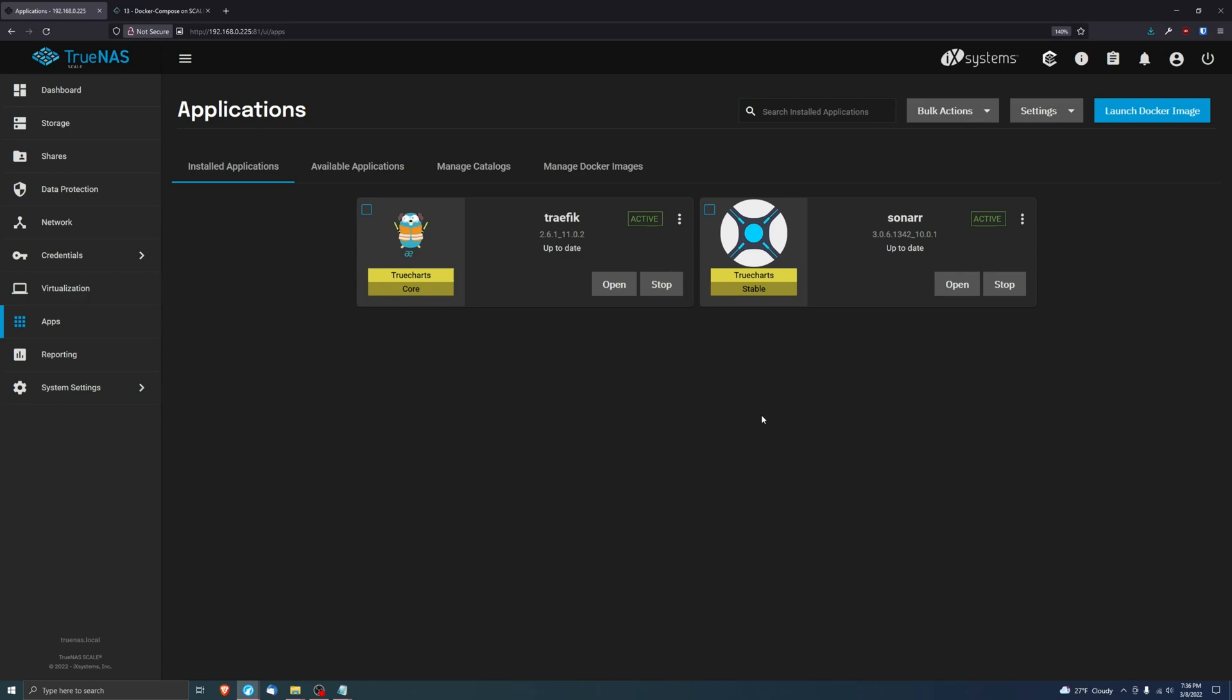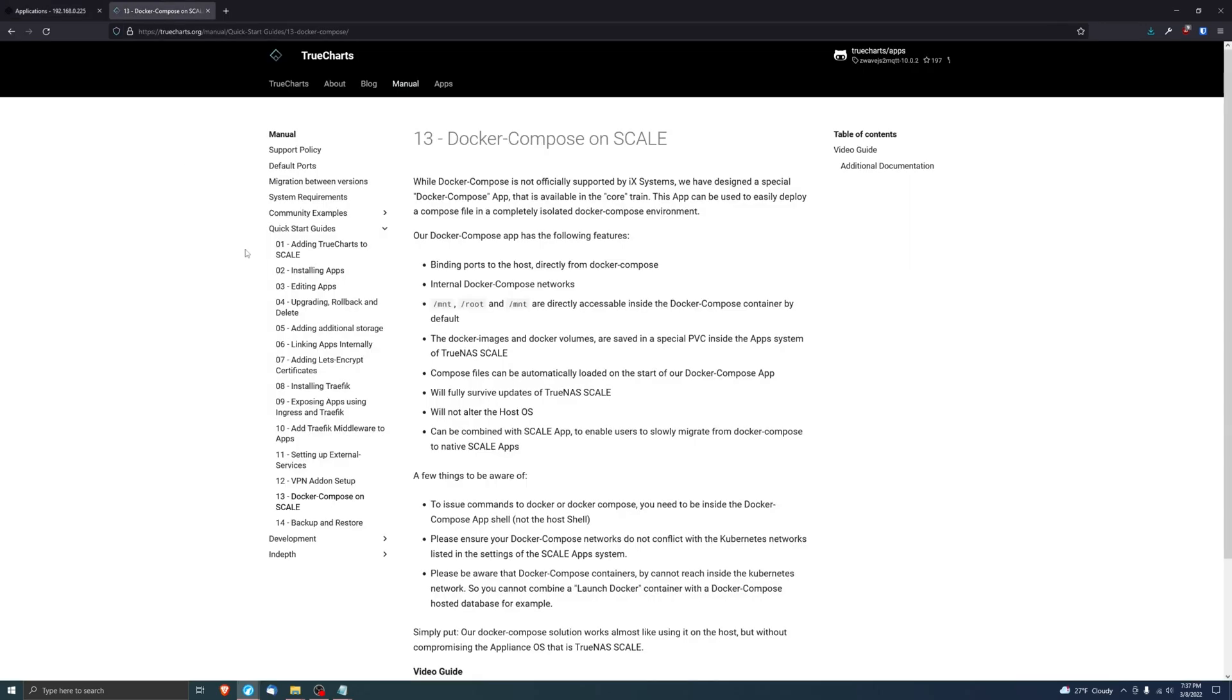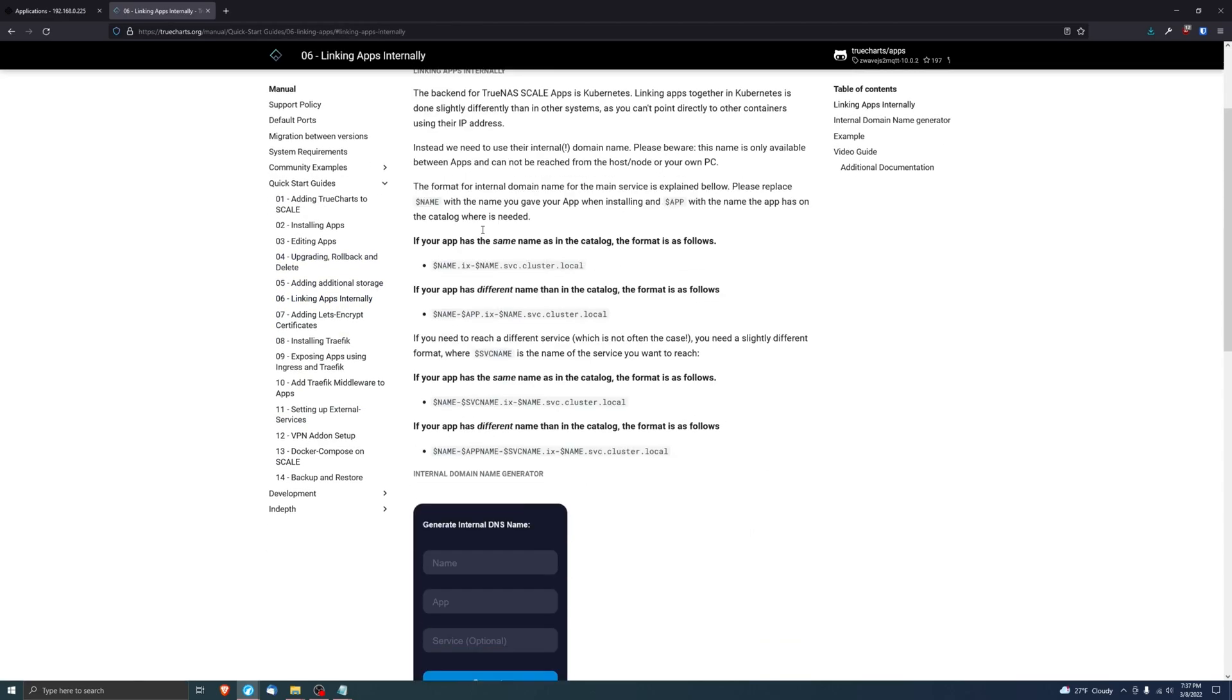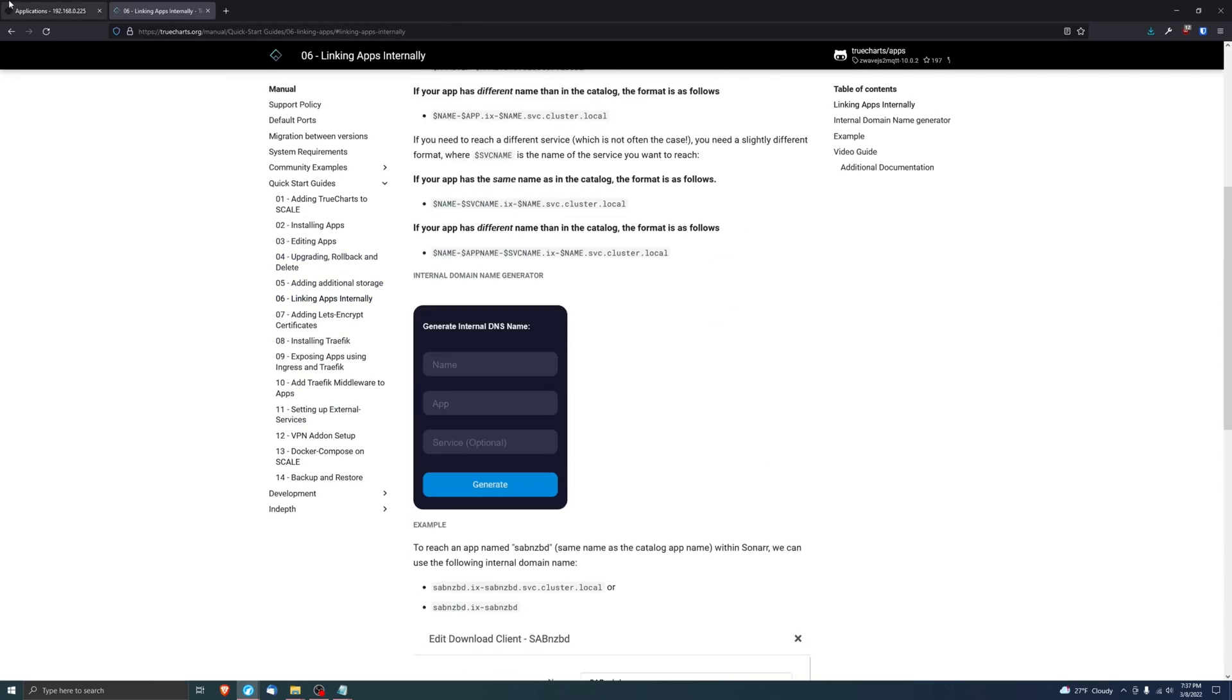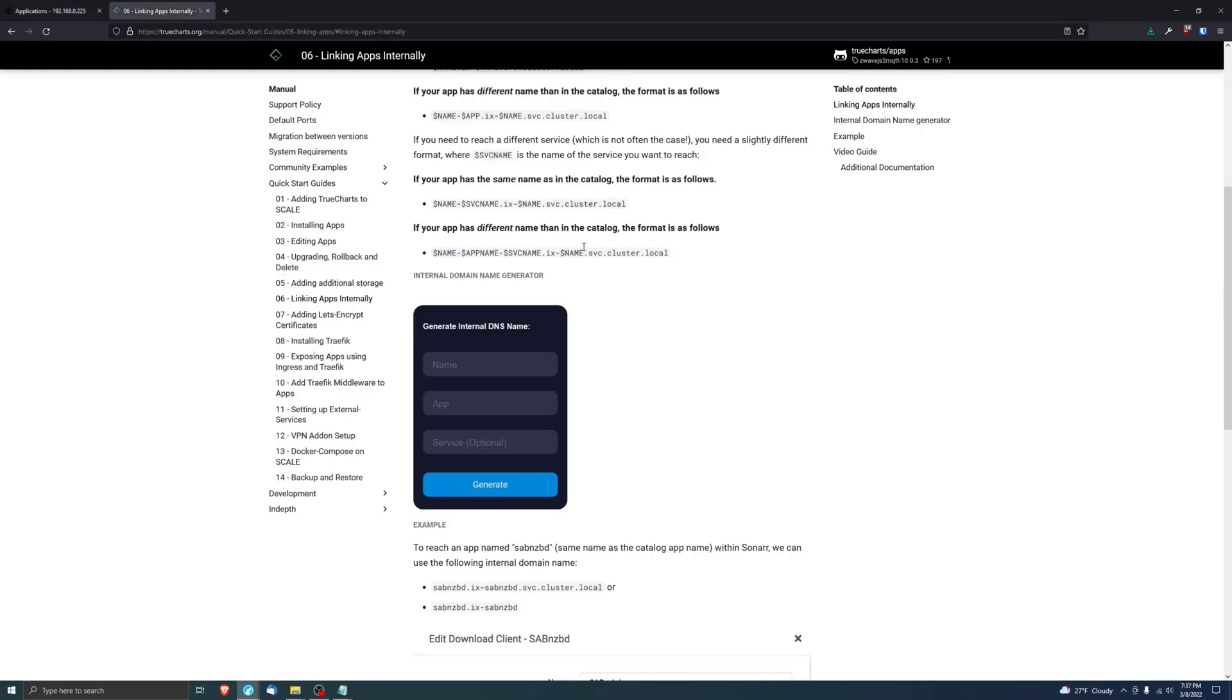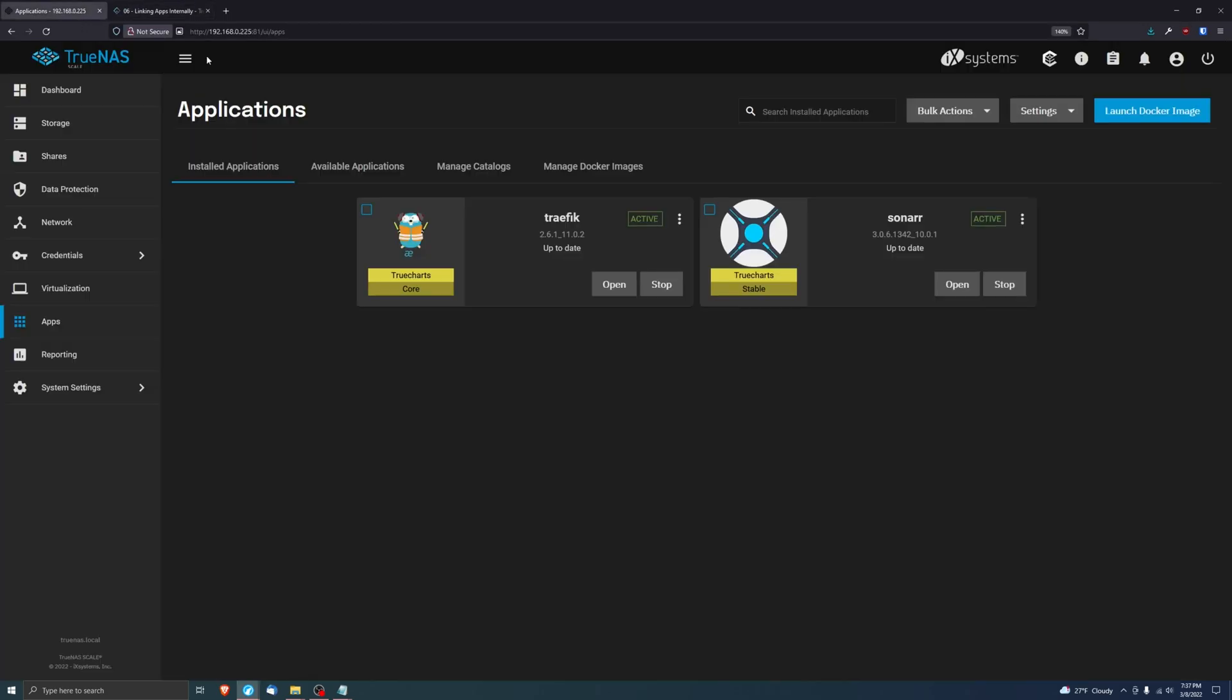If you're looking at linking apps internally and you're trying to link an application like this Sonar application to a Docker Compose Prowler, it's not going to work. Not by using this method anyway. You can still do it in certain instances, but it's not supported.